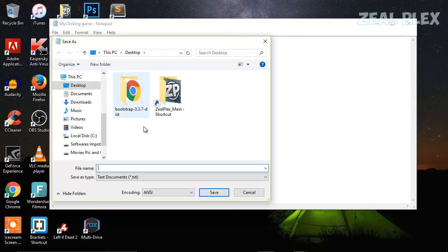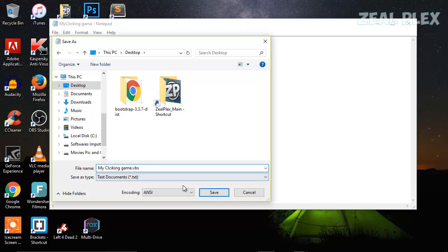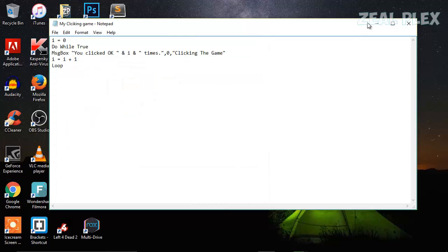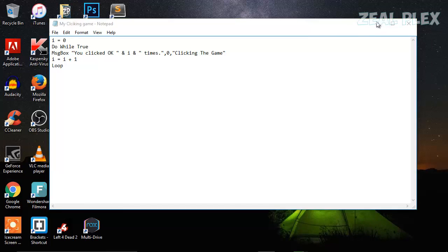Then go to File, Save As, go to Desktop, and here I'm going to type my clicking game. Make sure that you put the .vbs file extension so it is going to create a VBS file on your desktop. Hit Save and minimize.